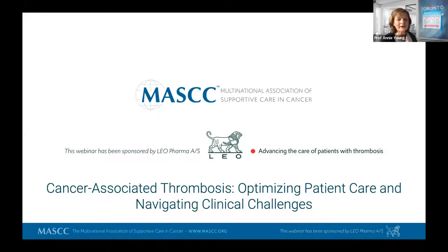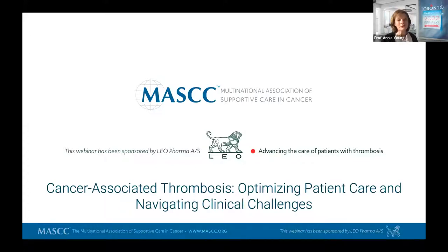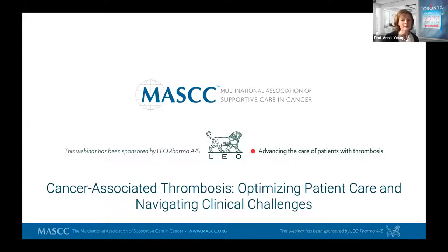Good morning, good afternoon, good evening, wherever you are in the world. One huge strength of MASC is that it's global. And we want to give you a warm welcome to our webinar, Cancer-Associated Thrombosis: Optimizing Patient Care and Navigating Clinical Challenges.